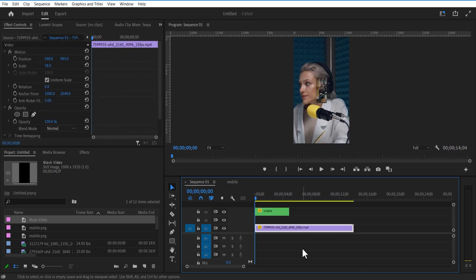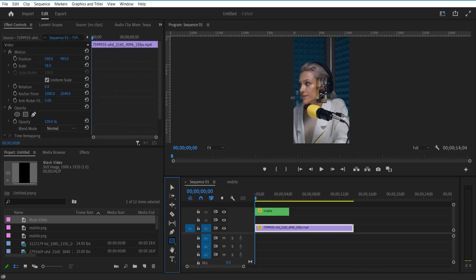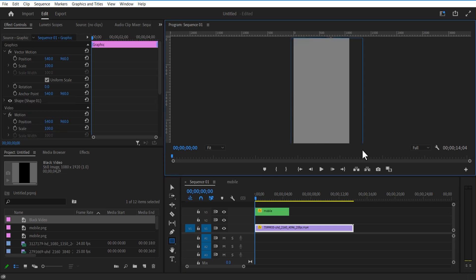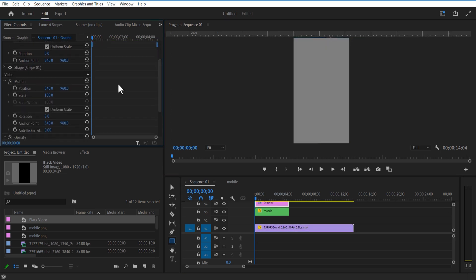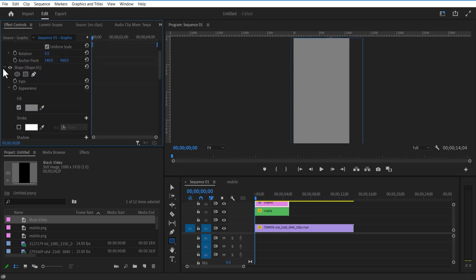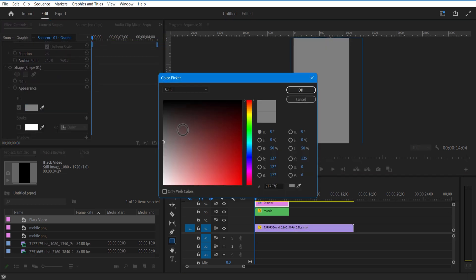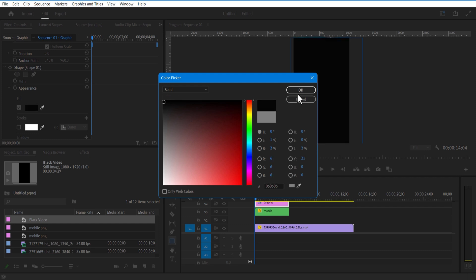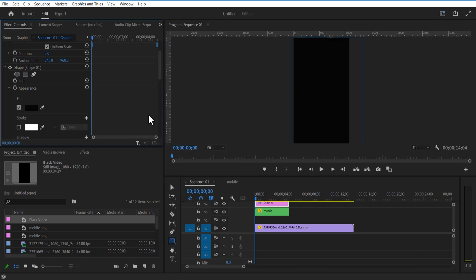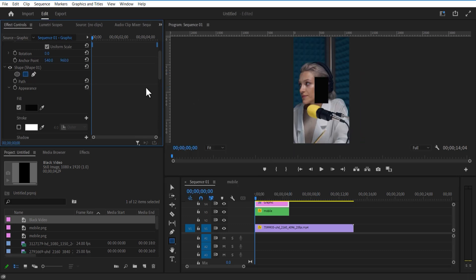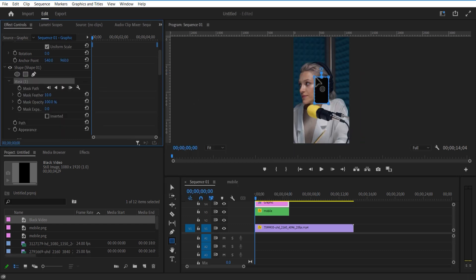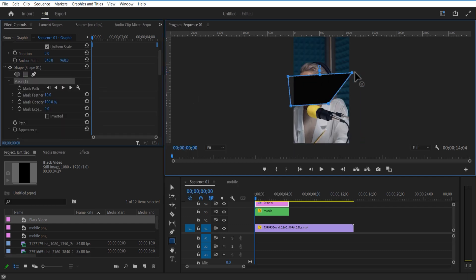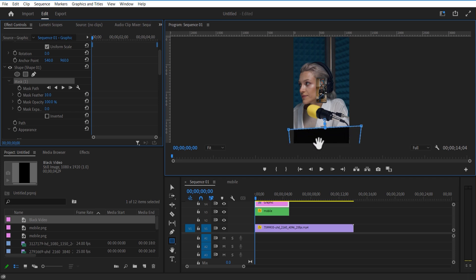Select the Rectangle Shape tool and create a shape like this. Go to Effects, under Shape change Fill Color to black. Under Shape, select the Rectangle Mask tool and create a shape like this, placing it at the bottom and increasing the mask further.